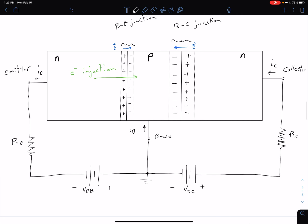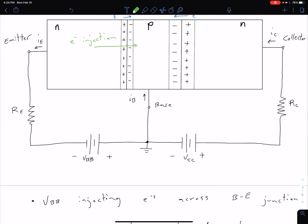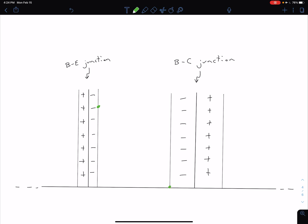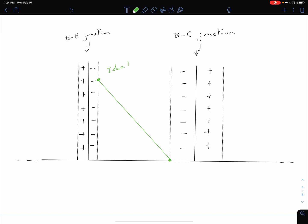Let's take a closer look at what's going on in the base region between those two depletion regions. Right at the edge of the depletion region off our base-emitter junction, we have a relatively high concentration of electrons because we're injecting them into our base. However, at the edge of the depletion region at the BC junction, the concentration is approximately zero. So we can approximate a linear concentration gradient throughout the base region — it's going to have a decreasing trend.